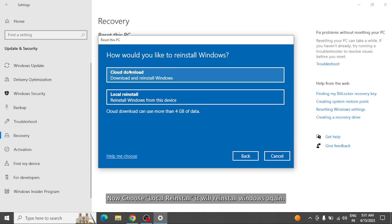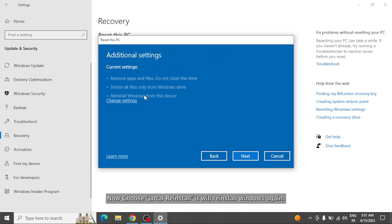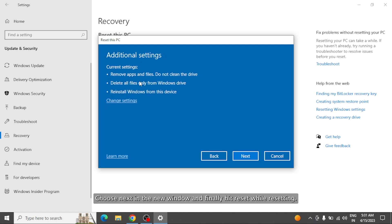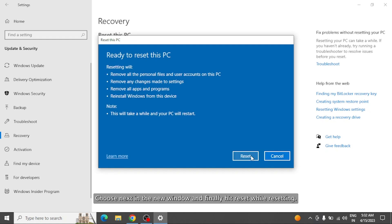Now choose Local Reinstall. It will reinstall Windows again. Choose Next in the new window and finally hit Reset.